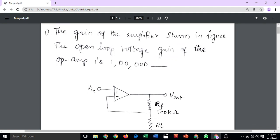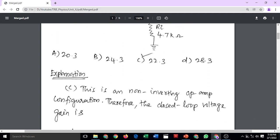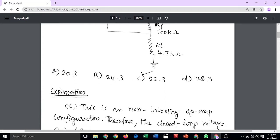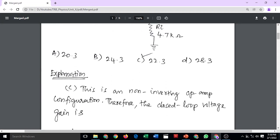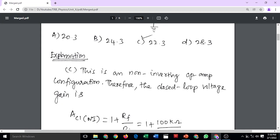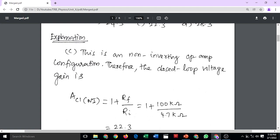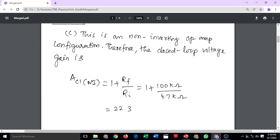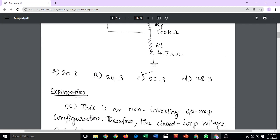The open loop voltage gain is given for the operational amplifier. This is a non-inverting operational amplifier configuration with negative feedback. Therefore, the closed loop voltage gain formula is 1 plus feedback resistance divided by input resistance. The correct answer is option C: 22.3.